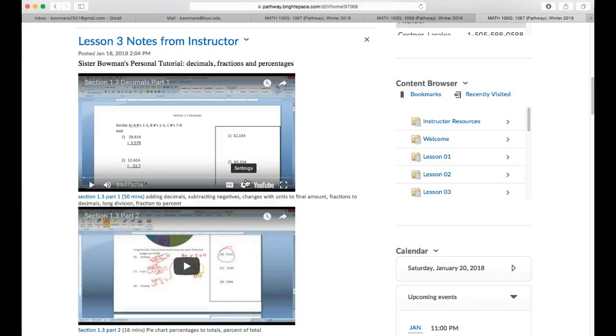Now some of you have also been asking about how can I share these with others. You can once you get into YouTube copy and paste the URL.